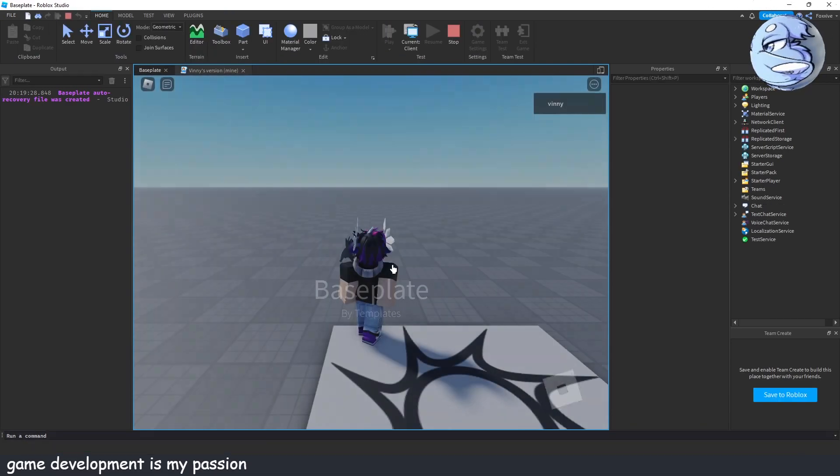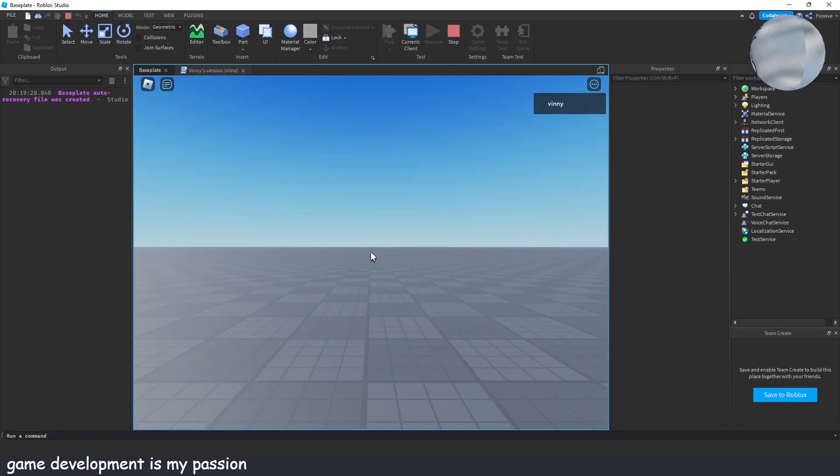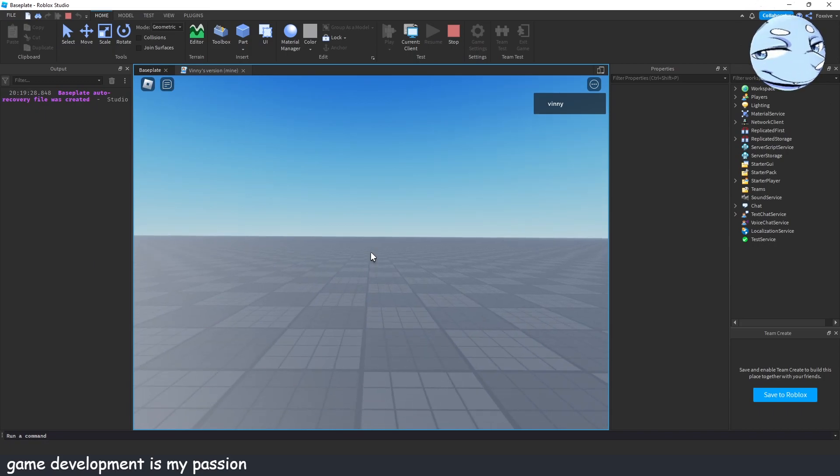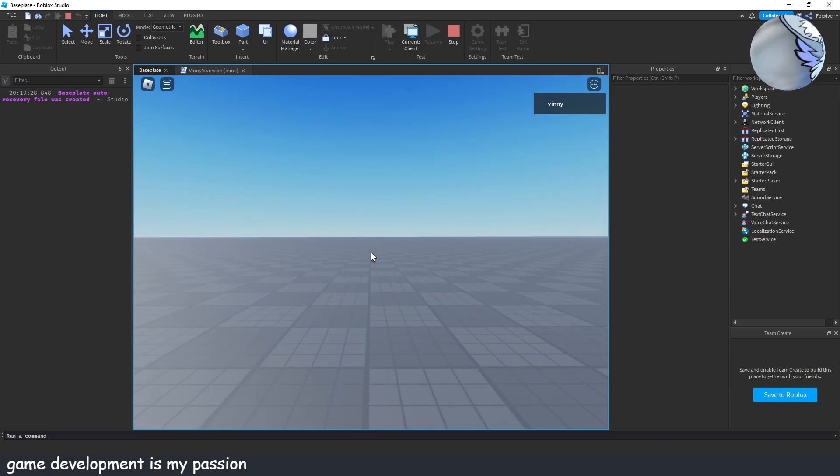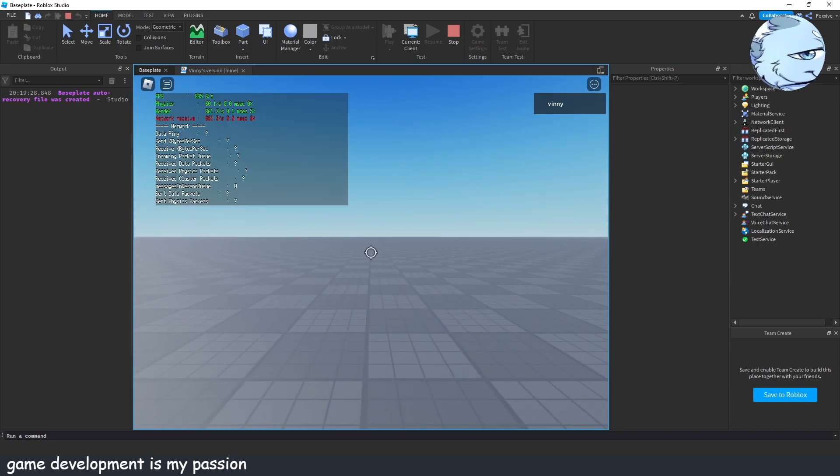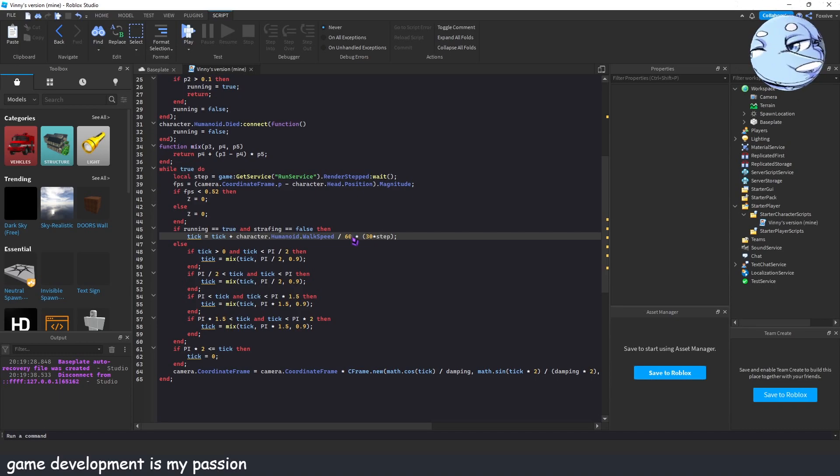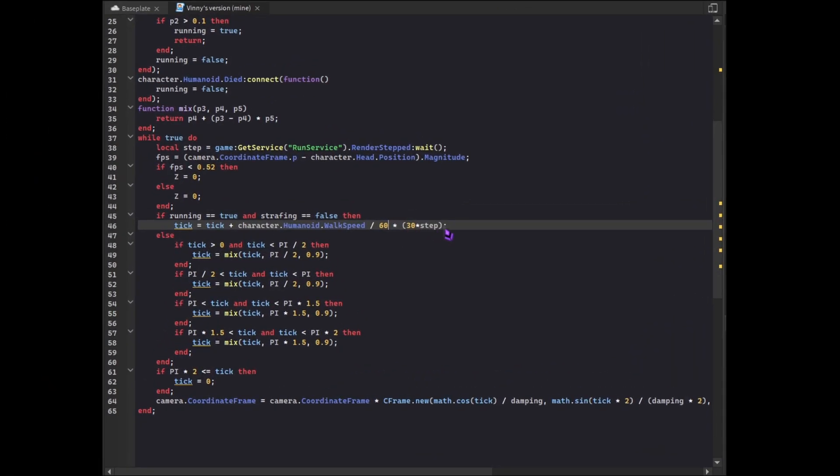What you want to do is keep it above a reasonable number. Above 60 is probably a good number to keep it above because that's the standard FPS this is supposed to work at.